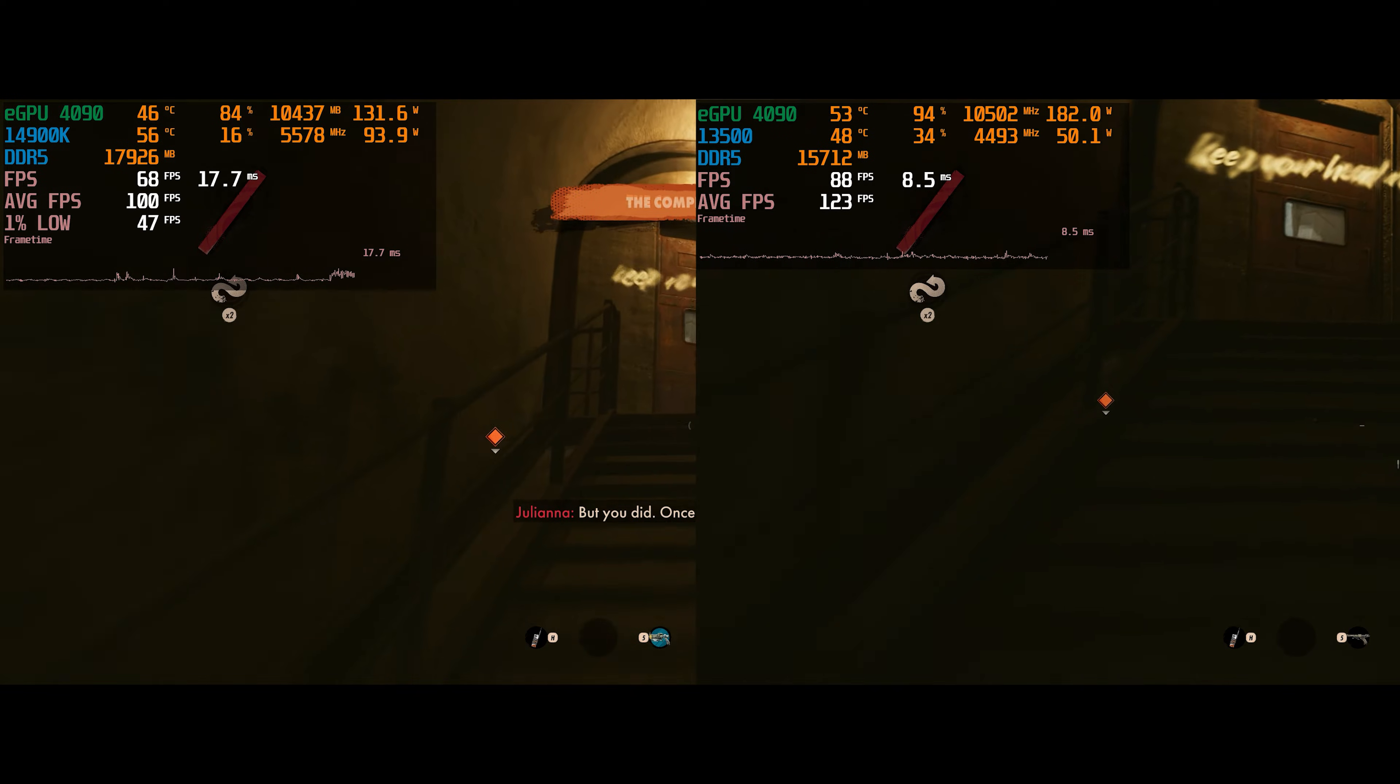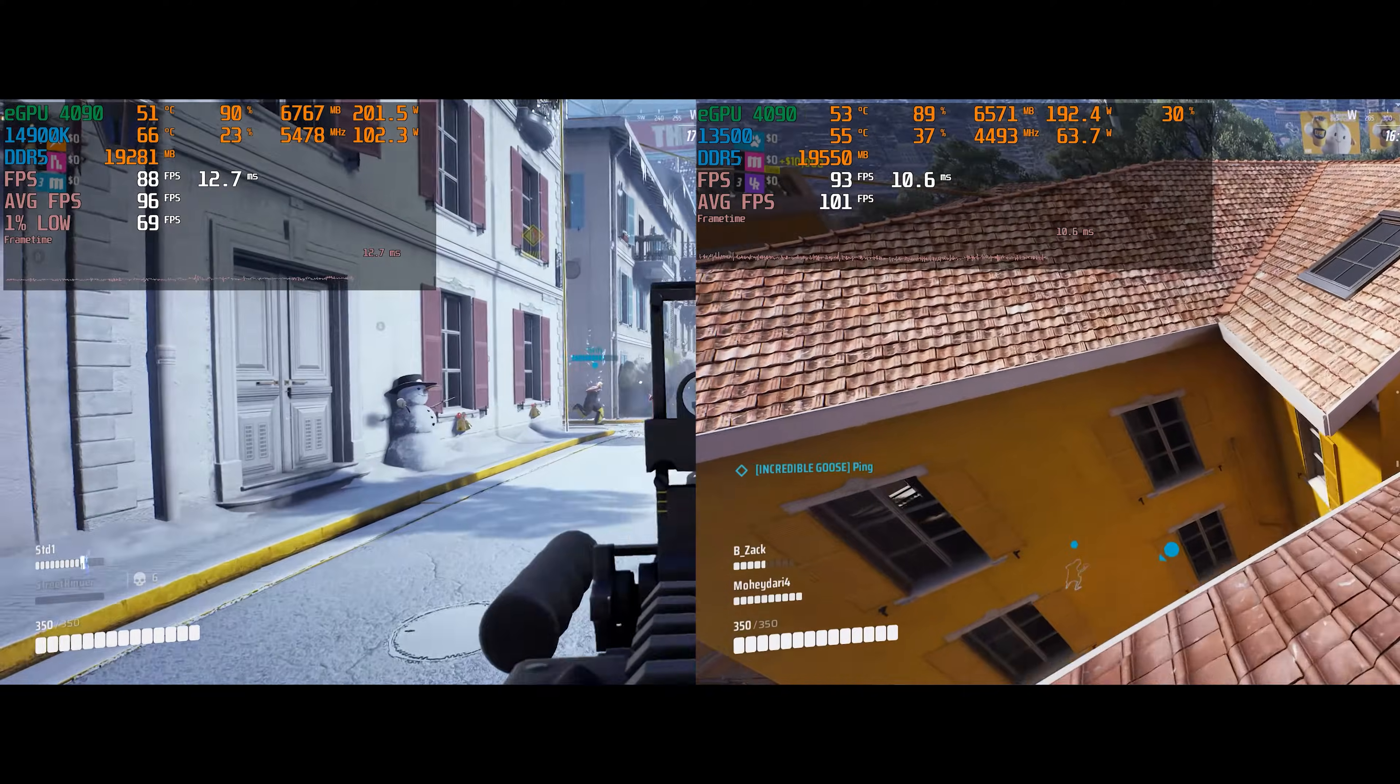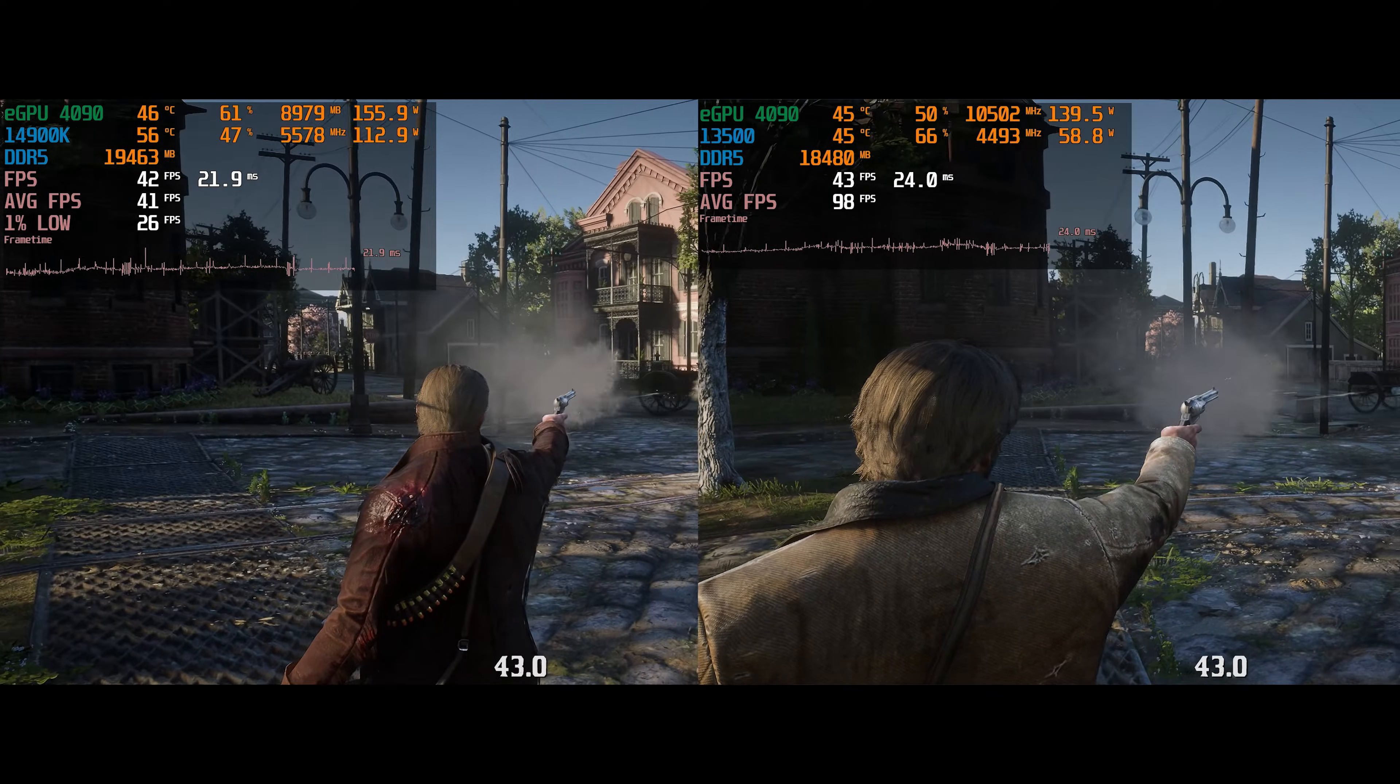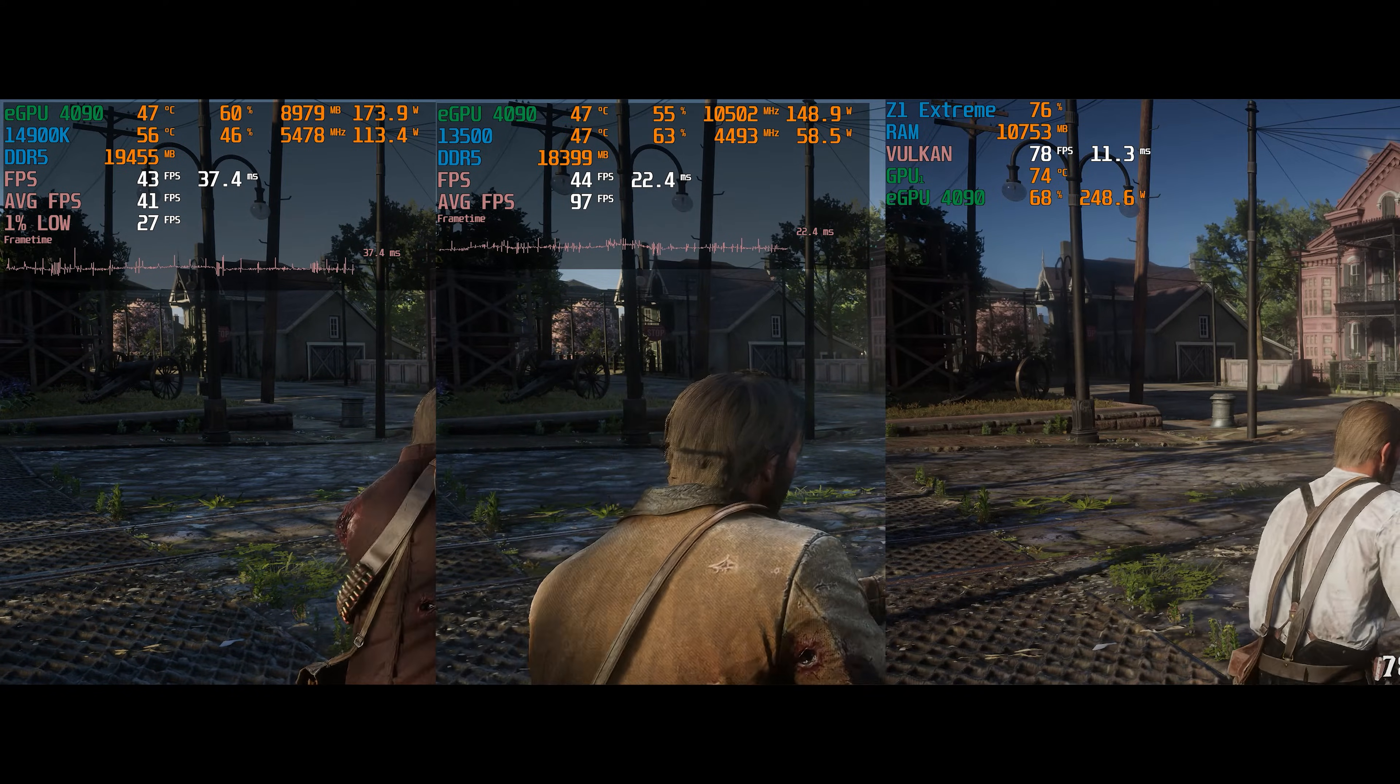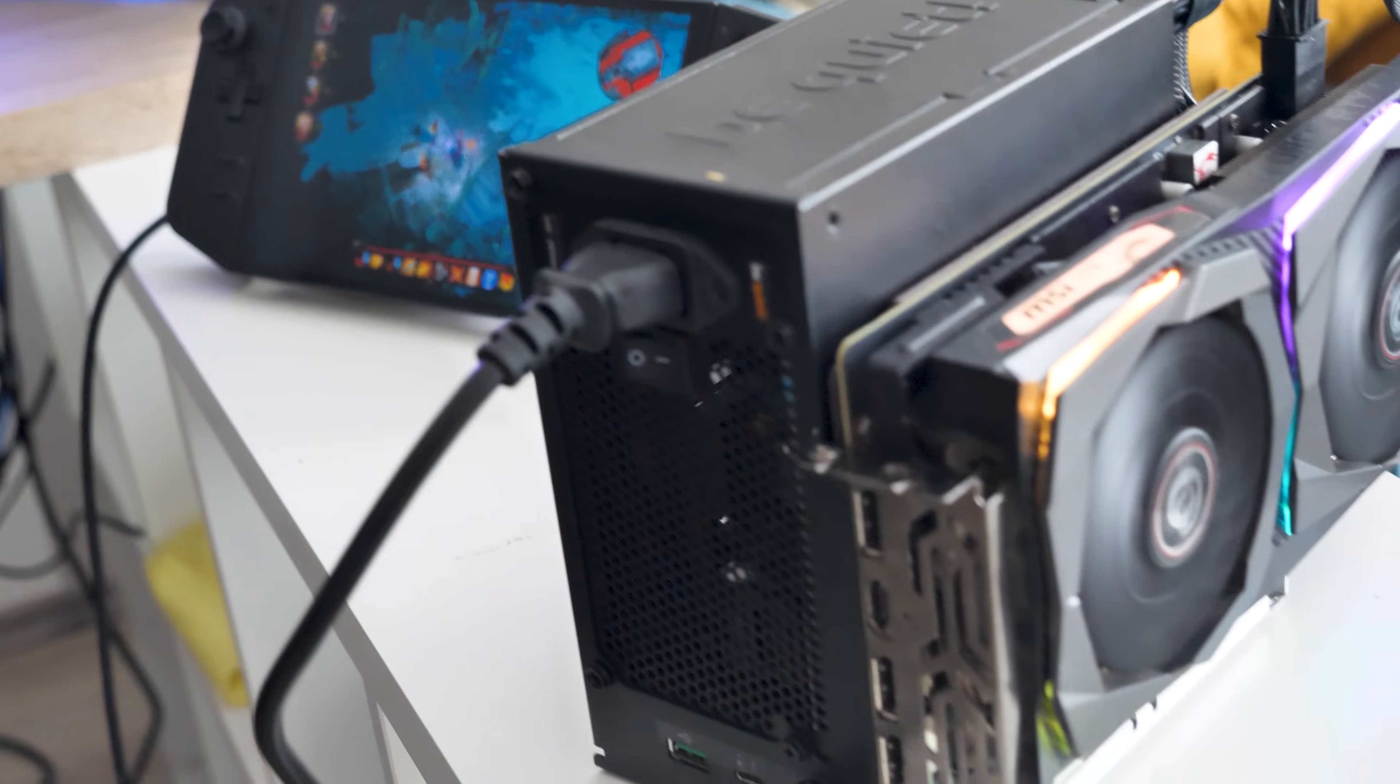Looks the same. This game has random FPS, but still the same. And here nothing changed. But if you look at Red Dead Redemption 2, nothing has changed either. On the other hand, my little handheld shows the best result. So, does it mean that AMD has a better compatibility with eGPU?